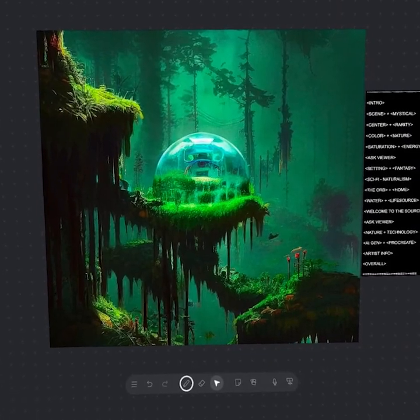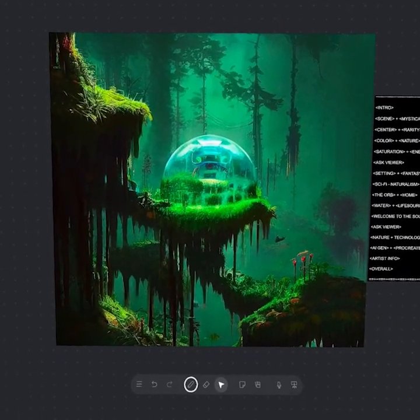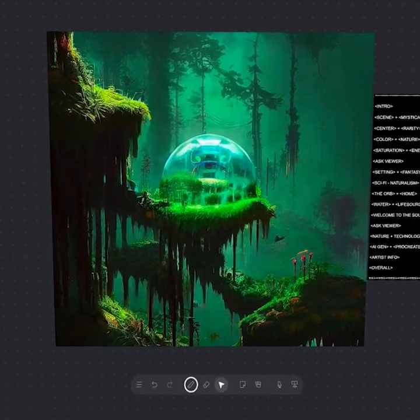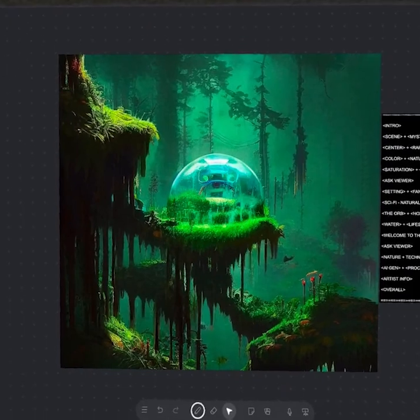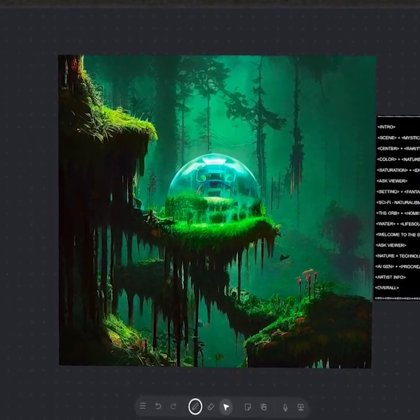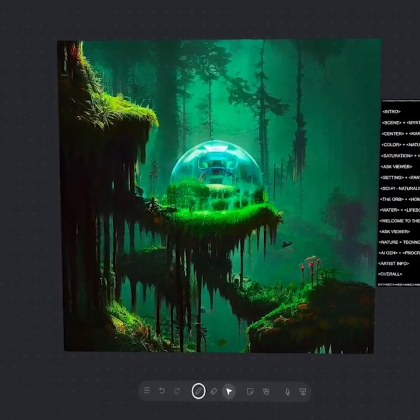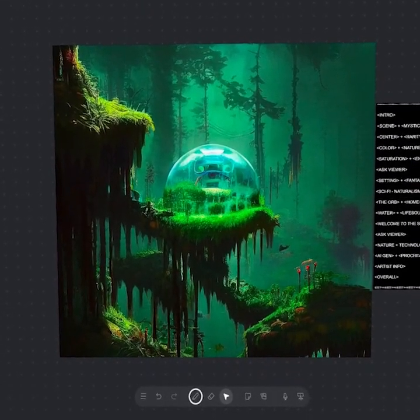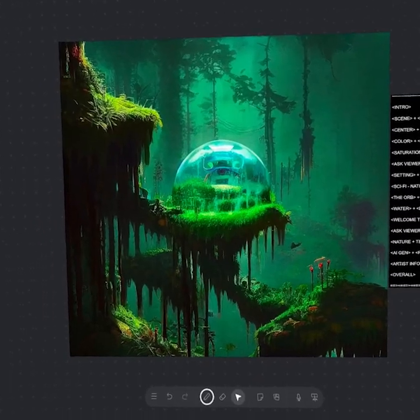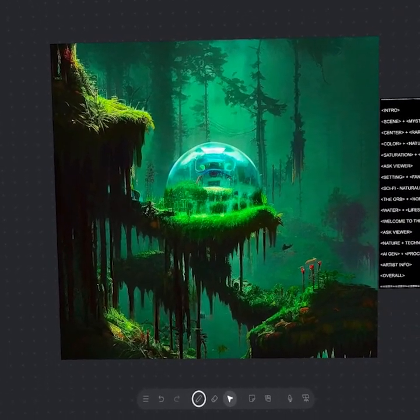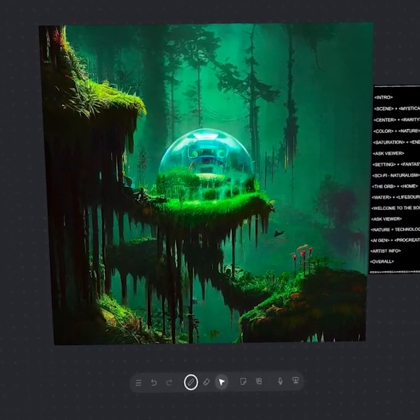And the work before us is an AI generative artwork. So it's created with an AI art program. I believe the program used was Stable Diffusion. And then on top of that, we have some additional edits in Procreate. So this makes us a mixed media AI generative work and a very unique, beautiful and symbolic one at that.